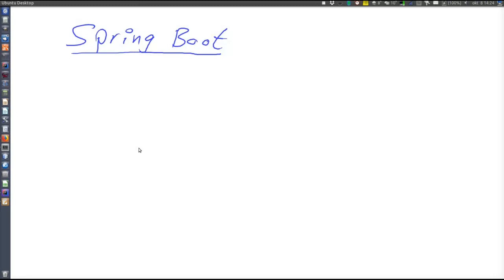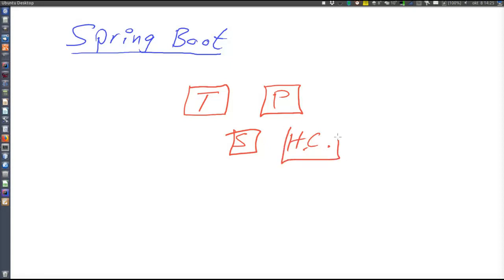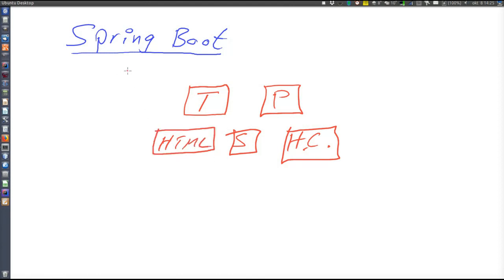To understand why Spring Boot was introduced, we should understand that Spring is not really one product, but a collection of different frameworks. For a typical web application, we need a framework for transaction management, maybe a persistence framework, a security framework, a framework for handling HTTP communication, and maybe a framework for creating HTML pages. All of these are represented as beans inside the IOC container.